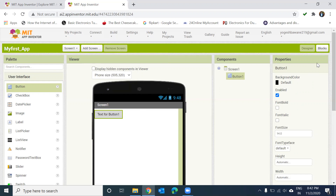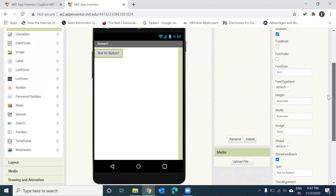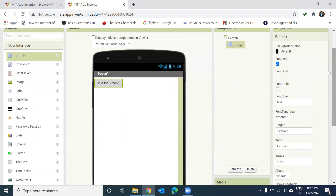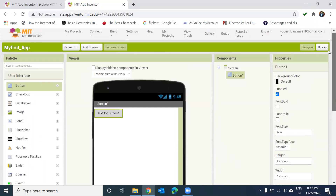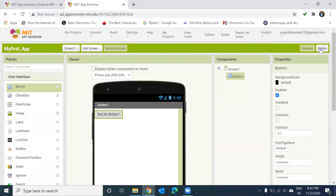Now I want to show you the user interface of the block-based coding section. This is the complete Designer window where you design your application — you design the visual UI of your app here. Now let's go to the Blocks section by clicking on Blocks.